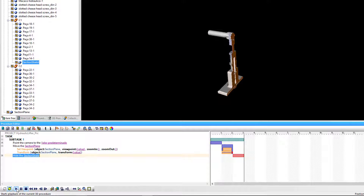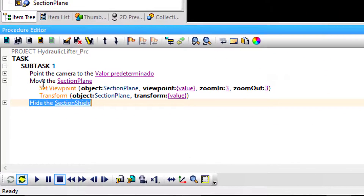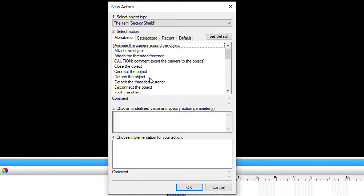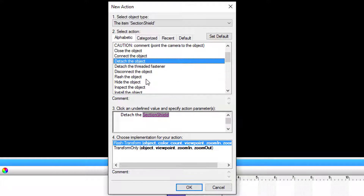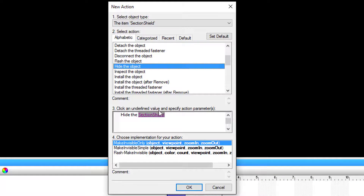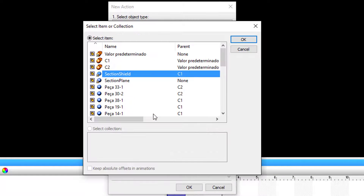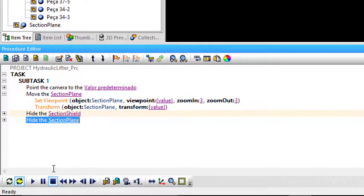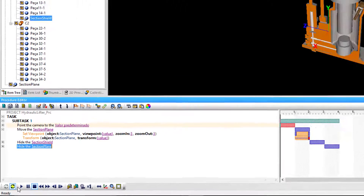Refresh the procedure. Now hide the section plane — we will turn off the cross-section effect from the procedure. Refresh the procedure and press play.